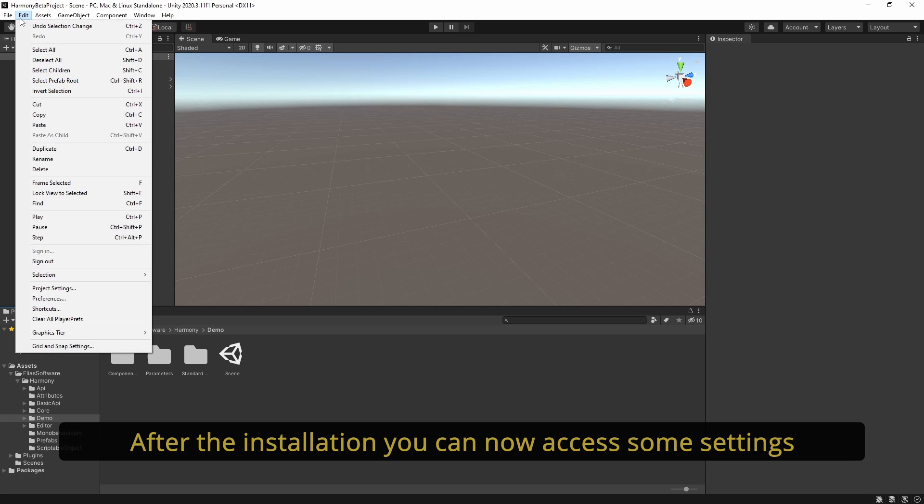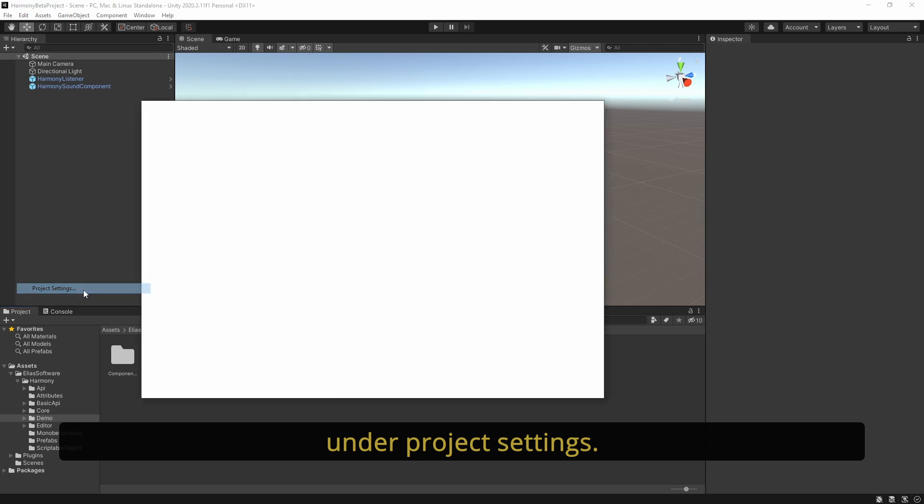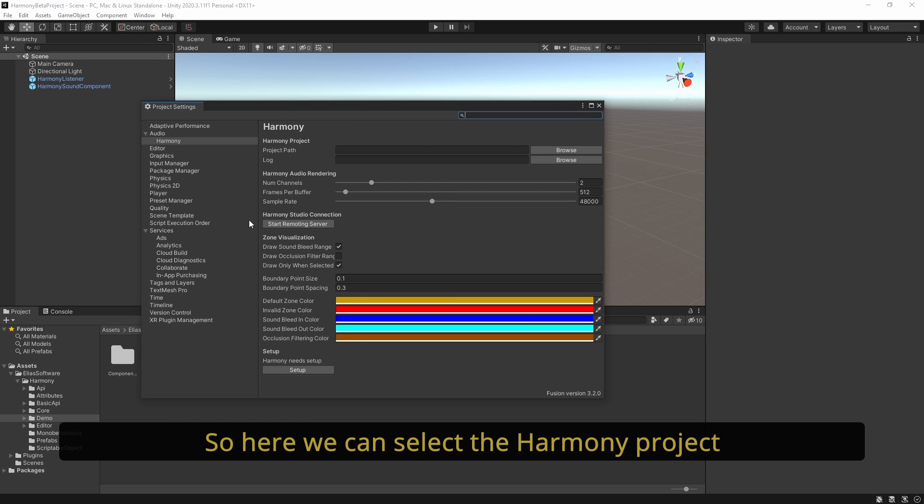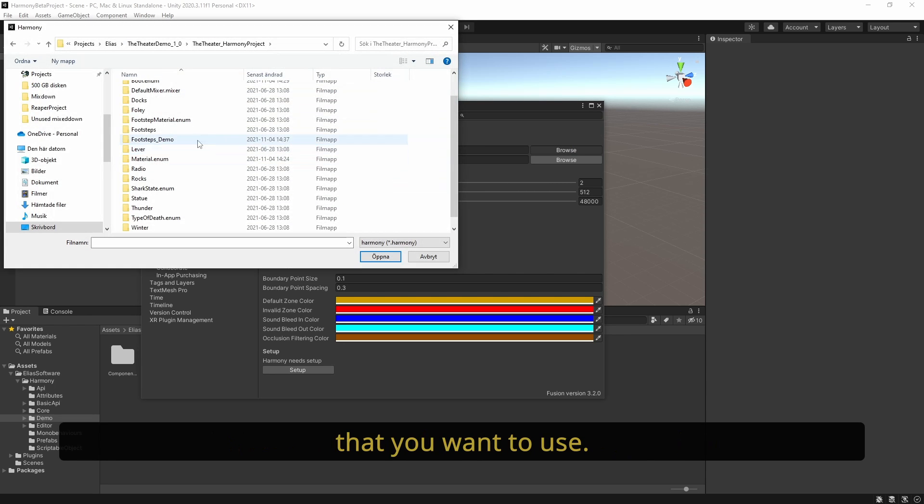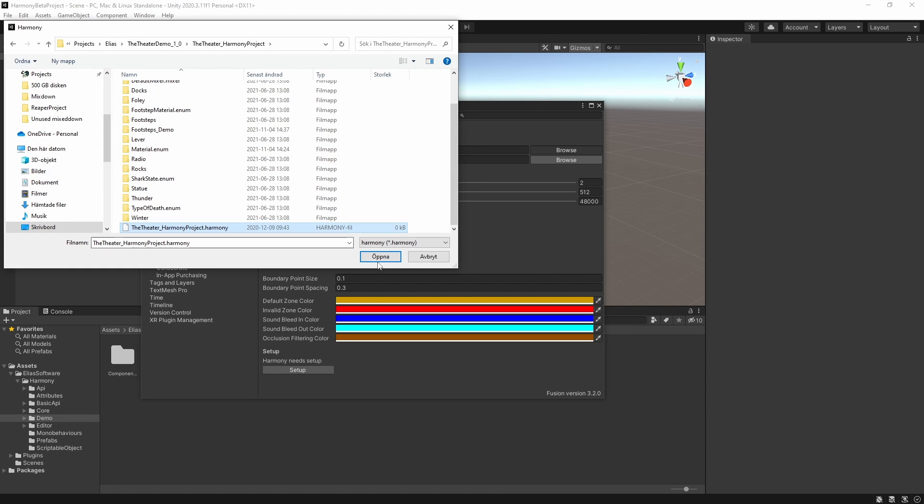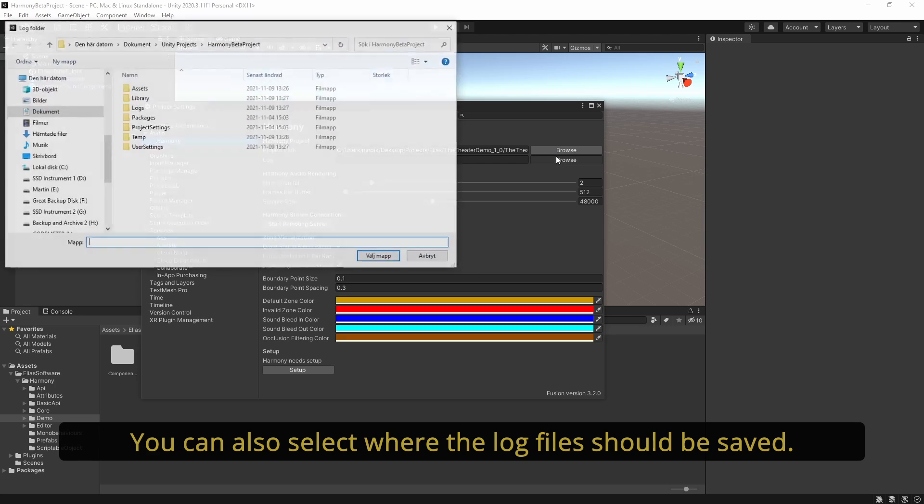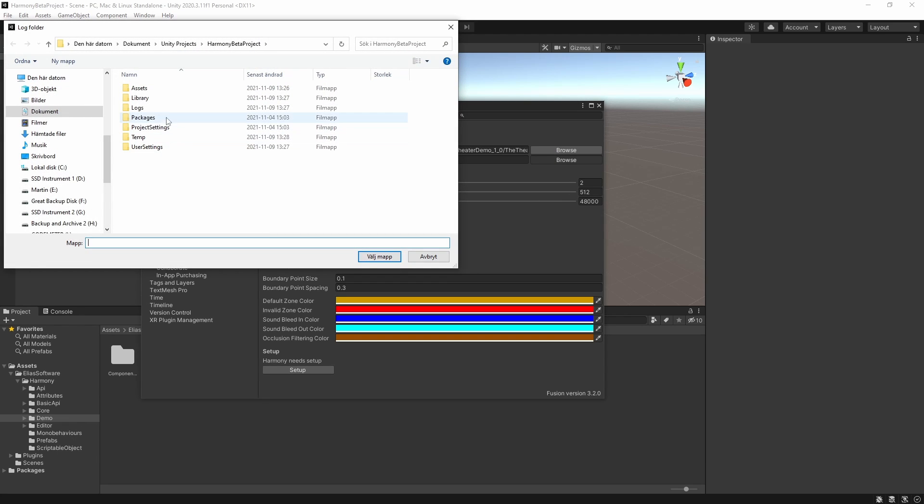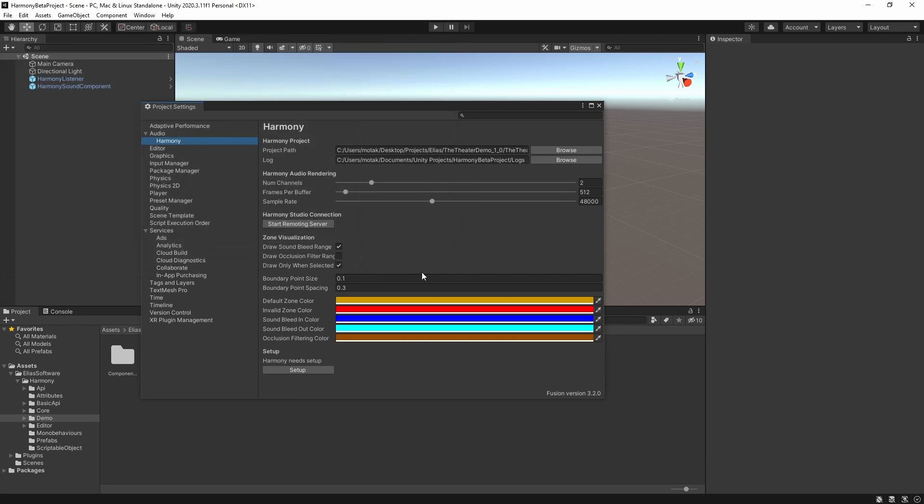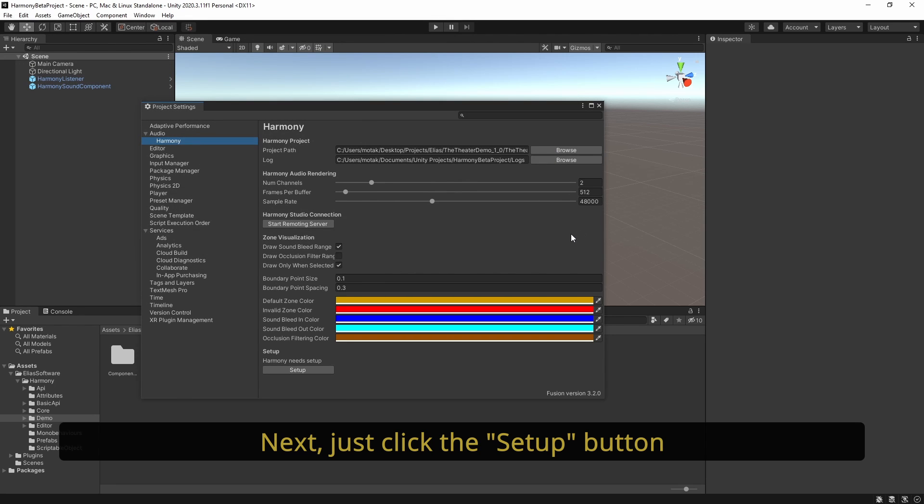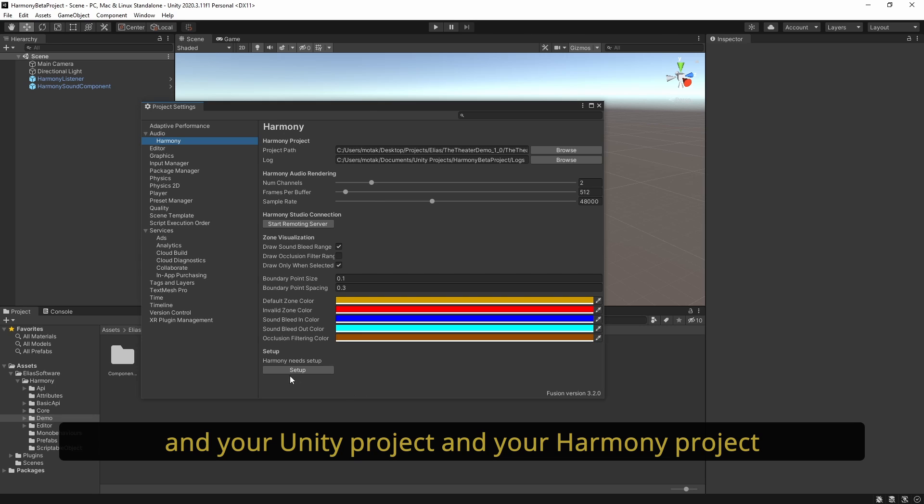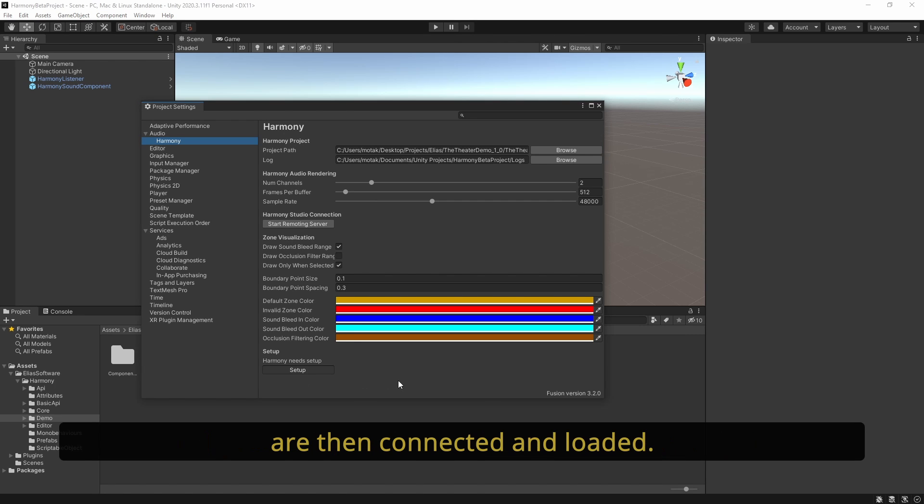After the installation, you can now access some settings under Project Settings. Here you can select the Harmony project that you want to use. You can also select where the log files should be saved. Next, click the setup button and your Unity project and your Harmony project are then connected and loaded.